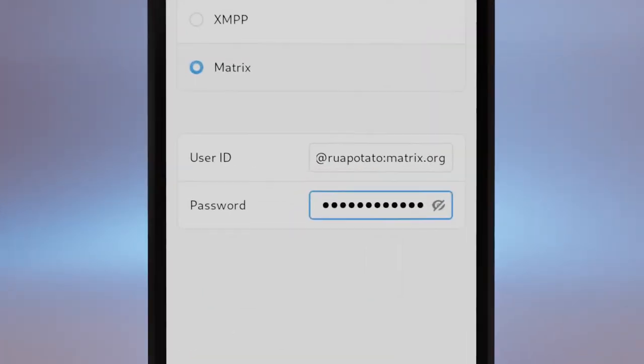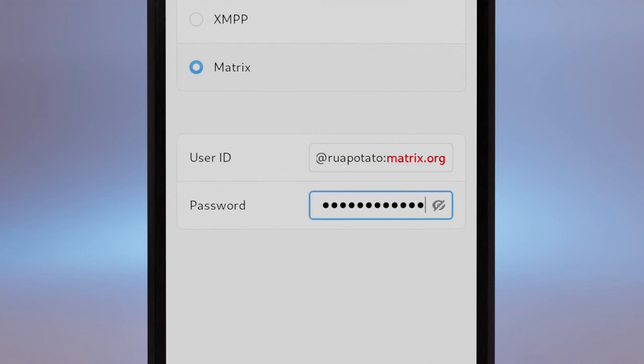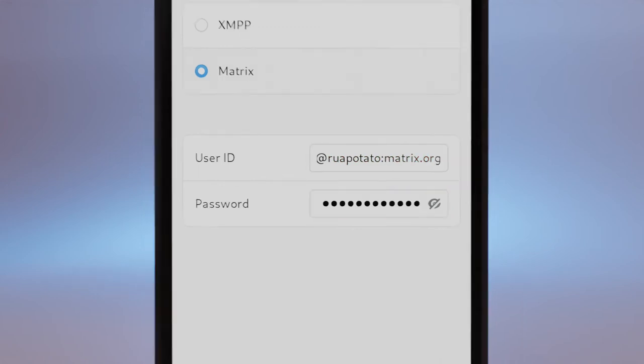For your username, enter the at sign and then your username, followed by a colon and your home server. For this setup, it's at username colon matrix.org.